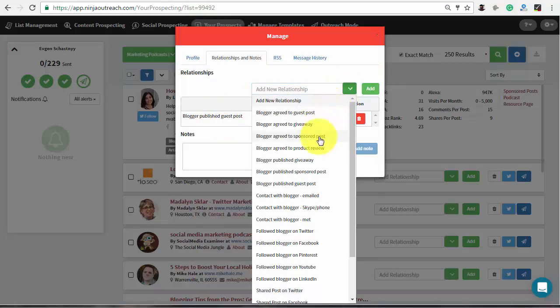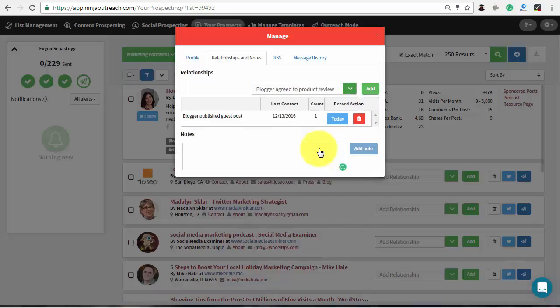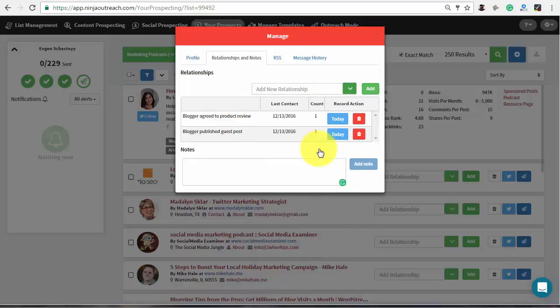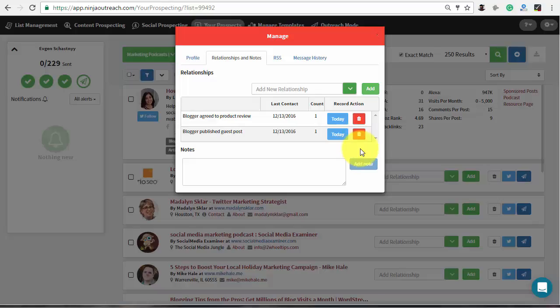For the best convenience, Ninja Outreach offers an extensive drop-down menu where you can select the current status of a prospect. The app shows when, what and how many times the relationship were changed.